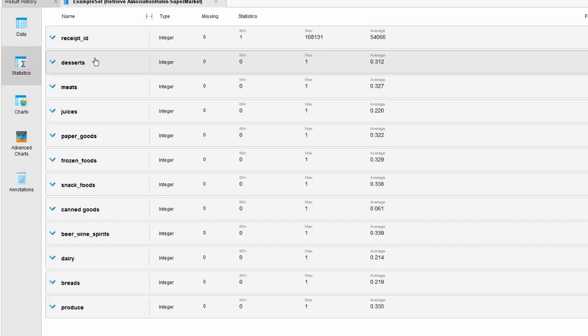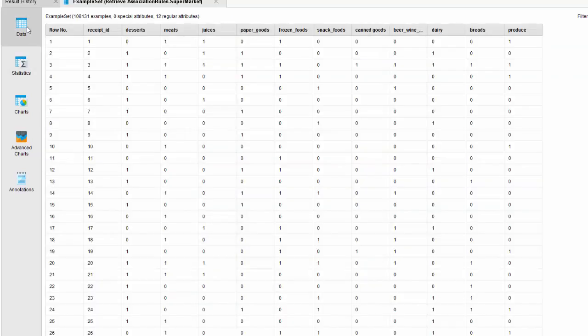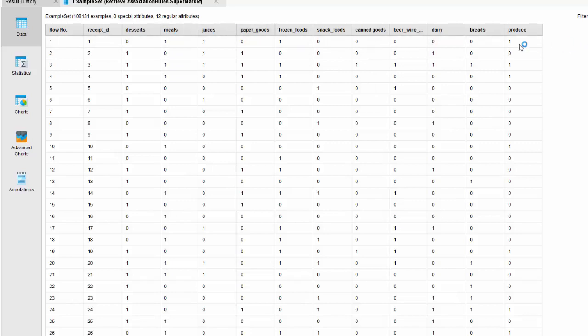All these data has been imported into RapidMiner as integer — all these variables are identified as integer at the time of importing. The values are 0 and 1. Remember what I said about the specific format for the association rules analysis: it should be in 0/1 or true/false binary format. So we have our variables in the binary format.